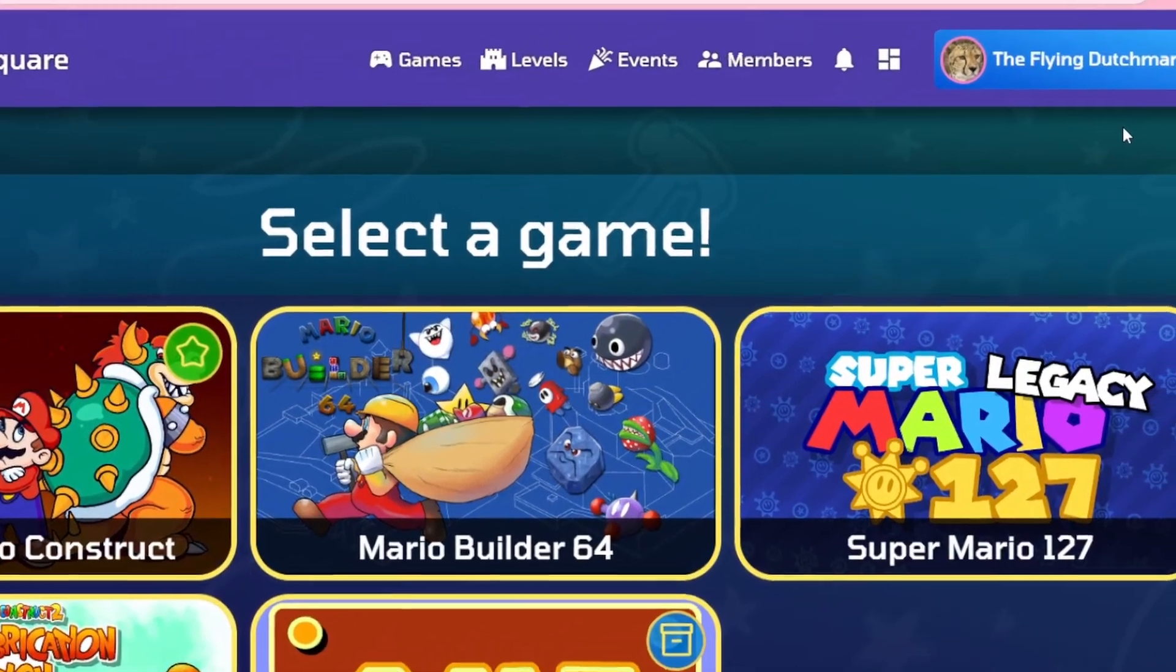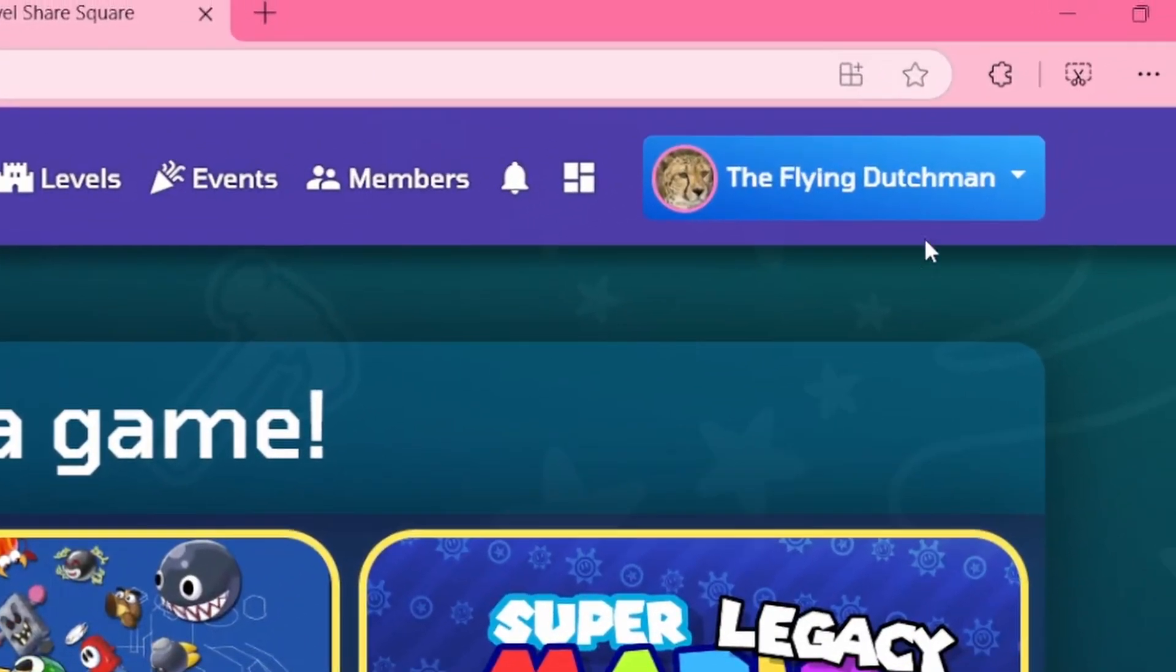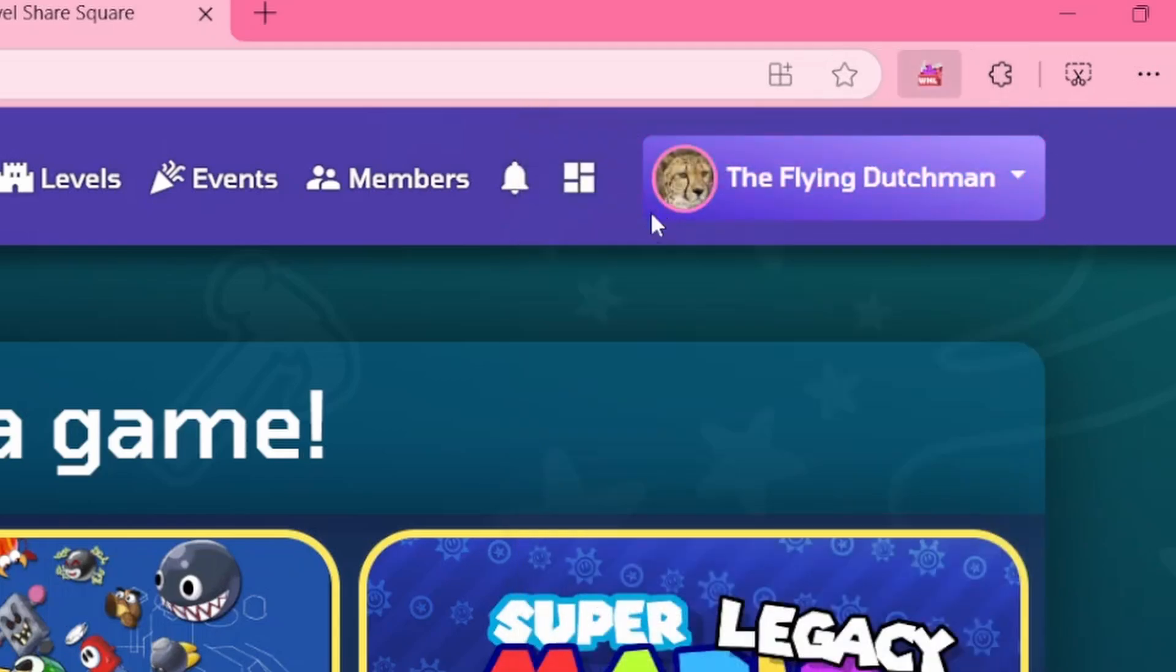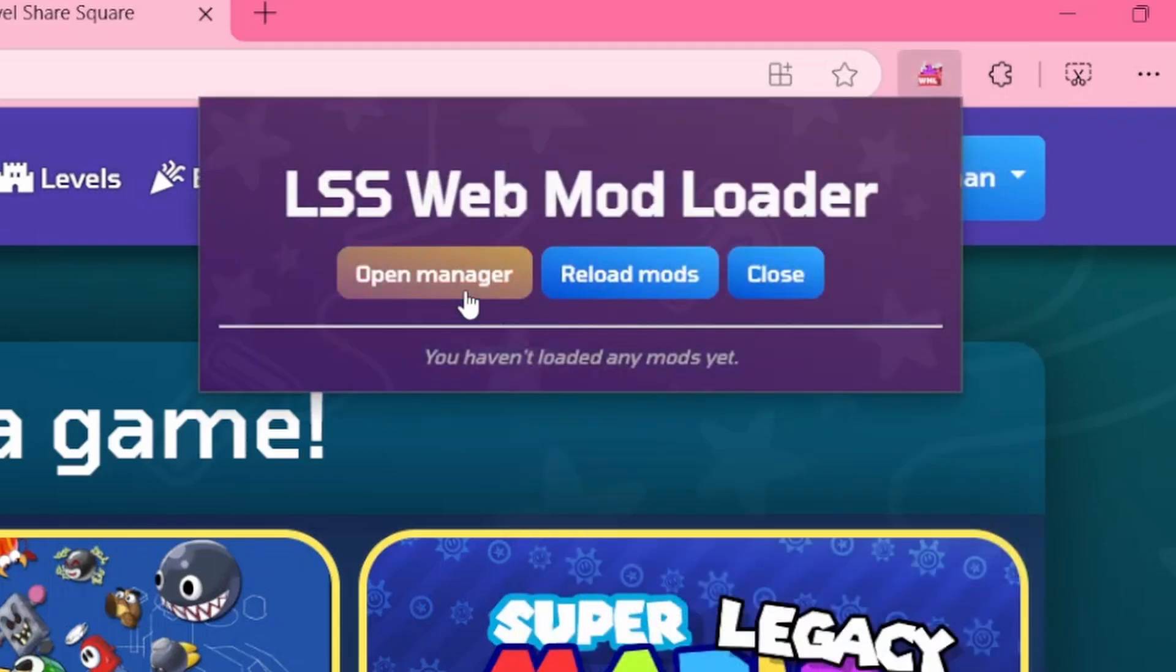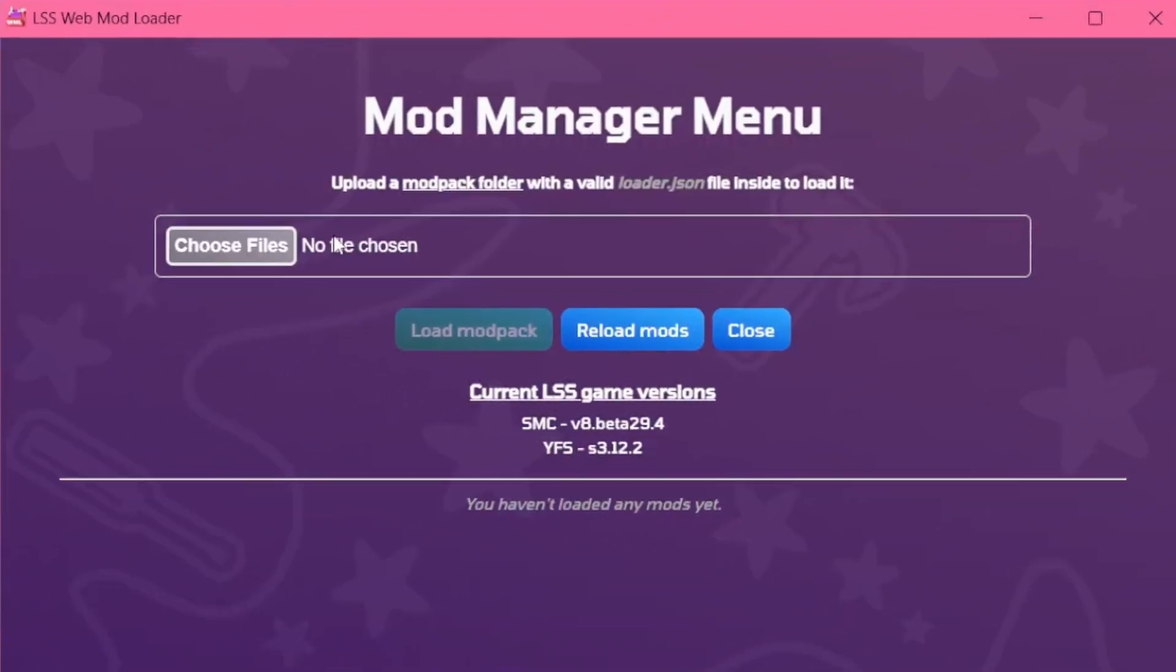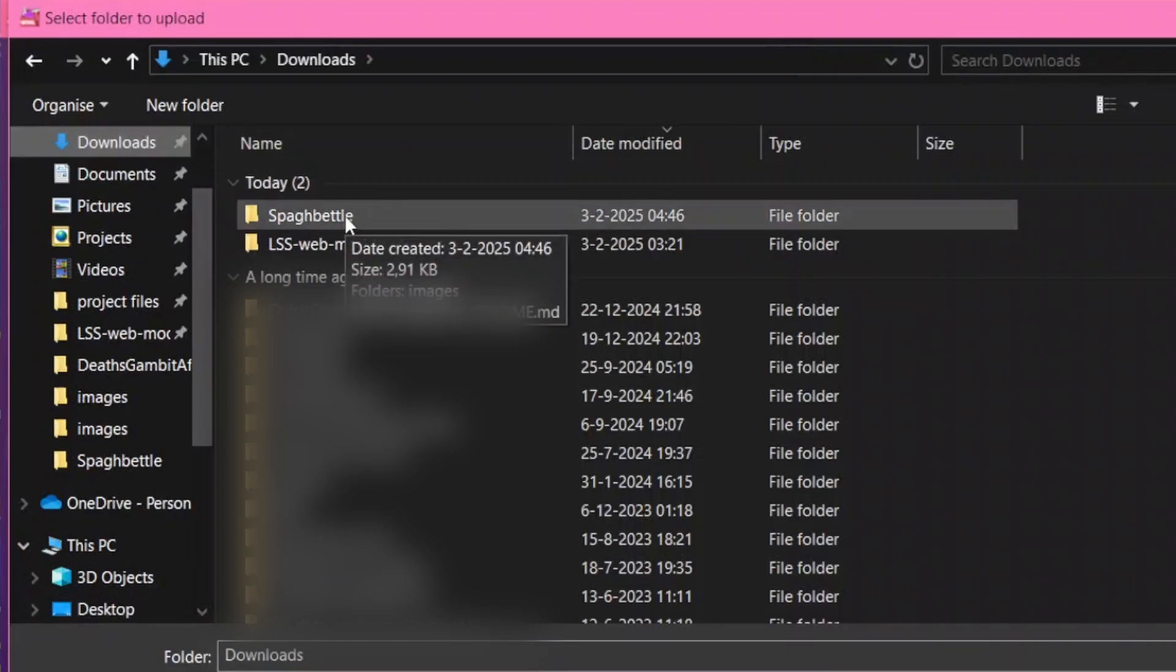Well, let's start with loading a mod. Just click the Extensions icon. This is Web Mod Loader. Click Open Manager and you'll get the ability to open files. For example, I got the Spaghetti Battle Mod, which I will load into it.